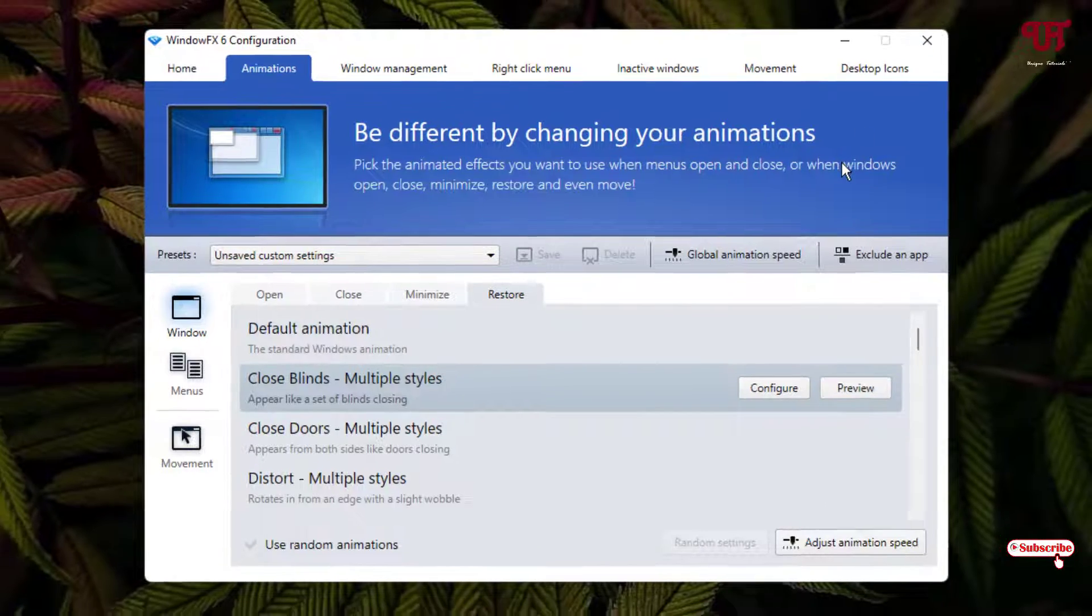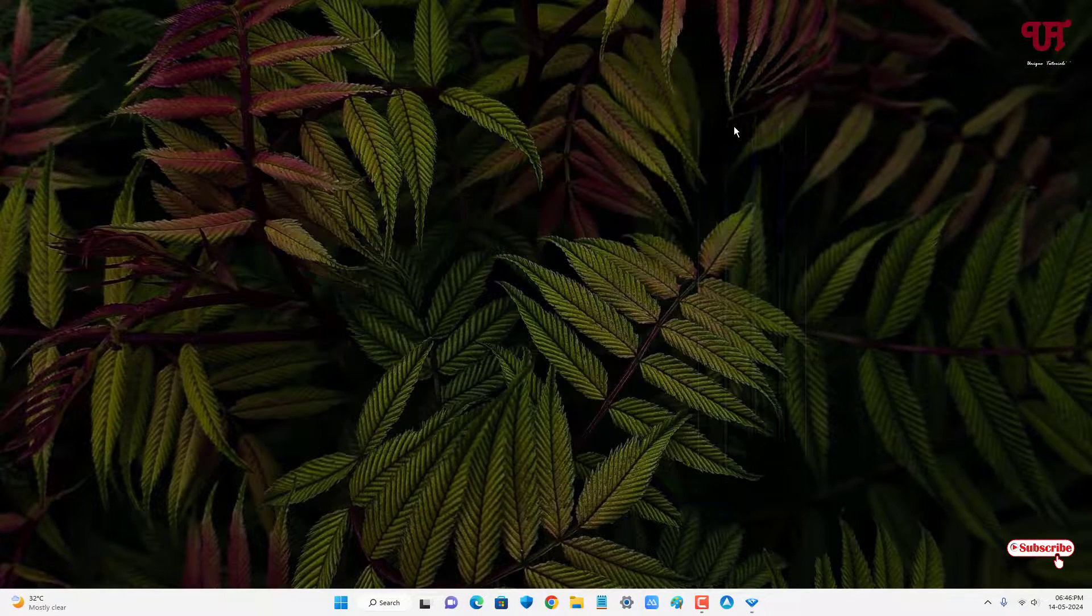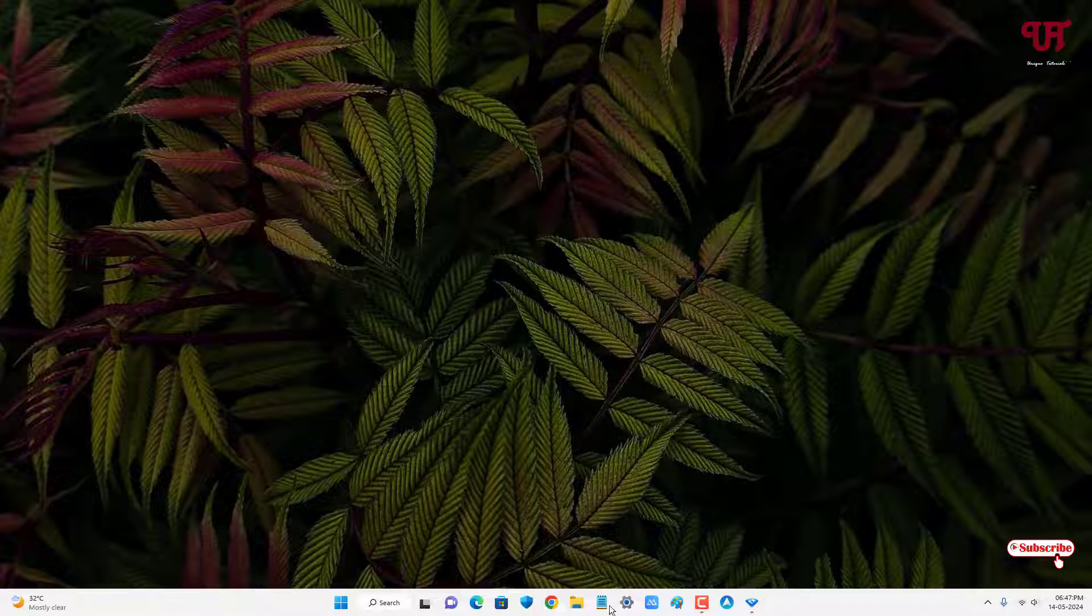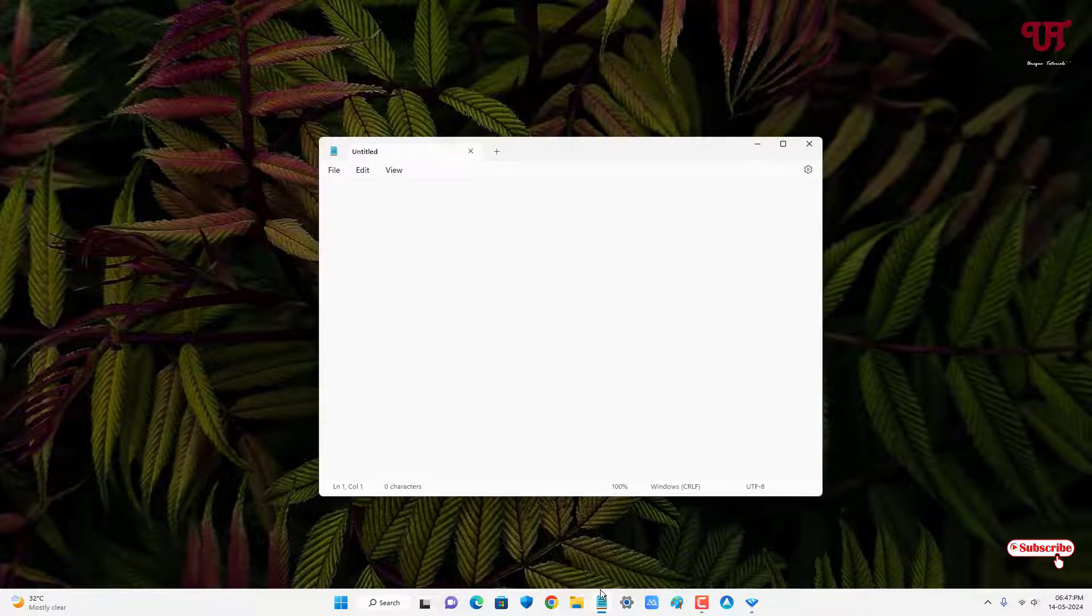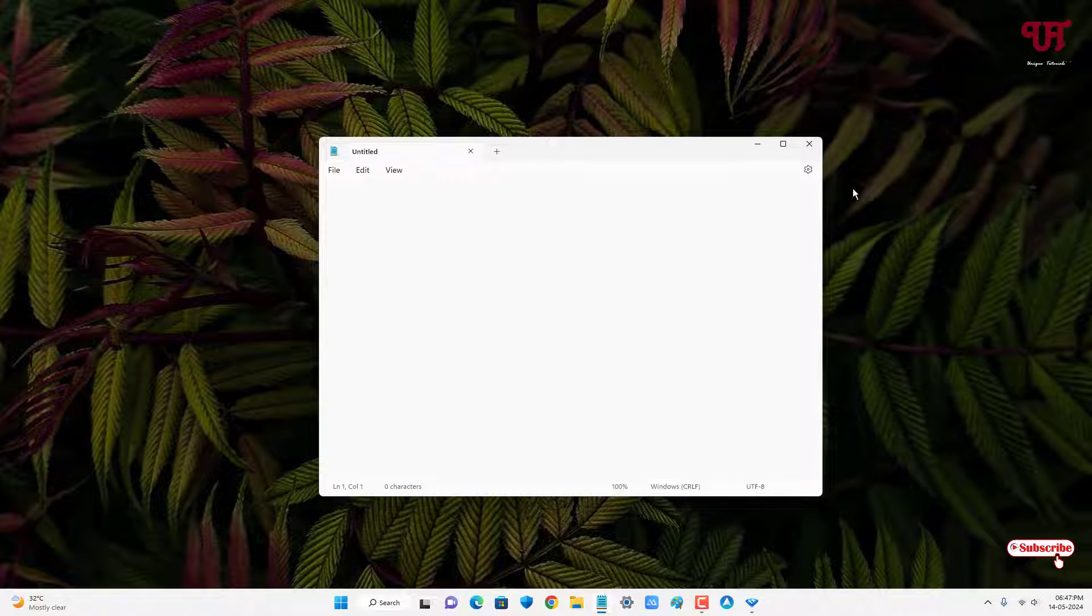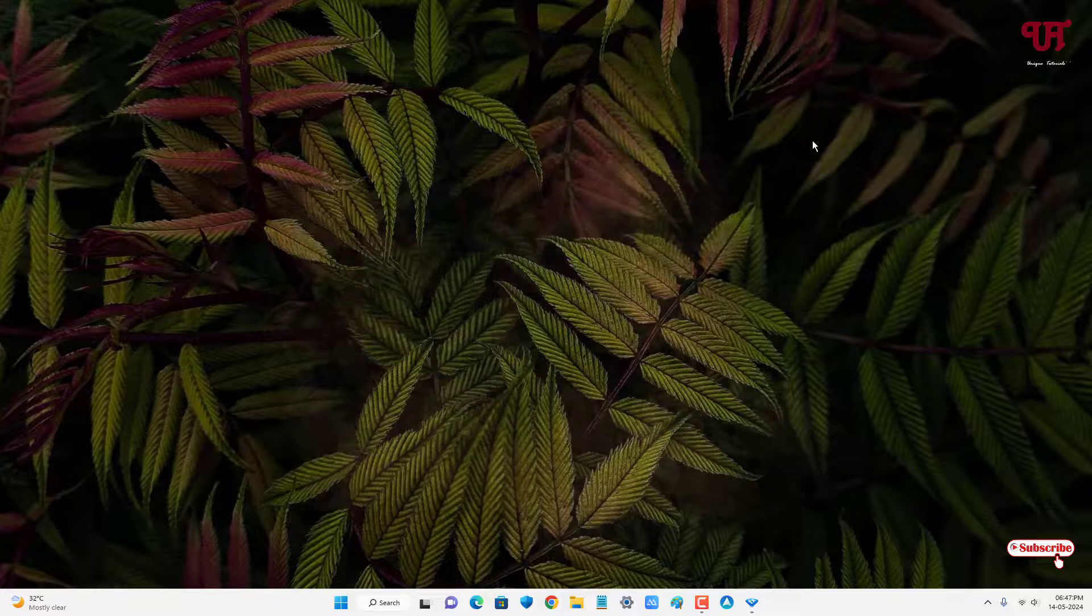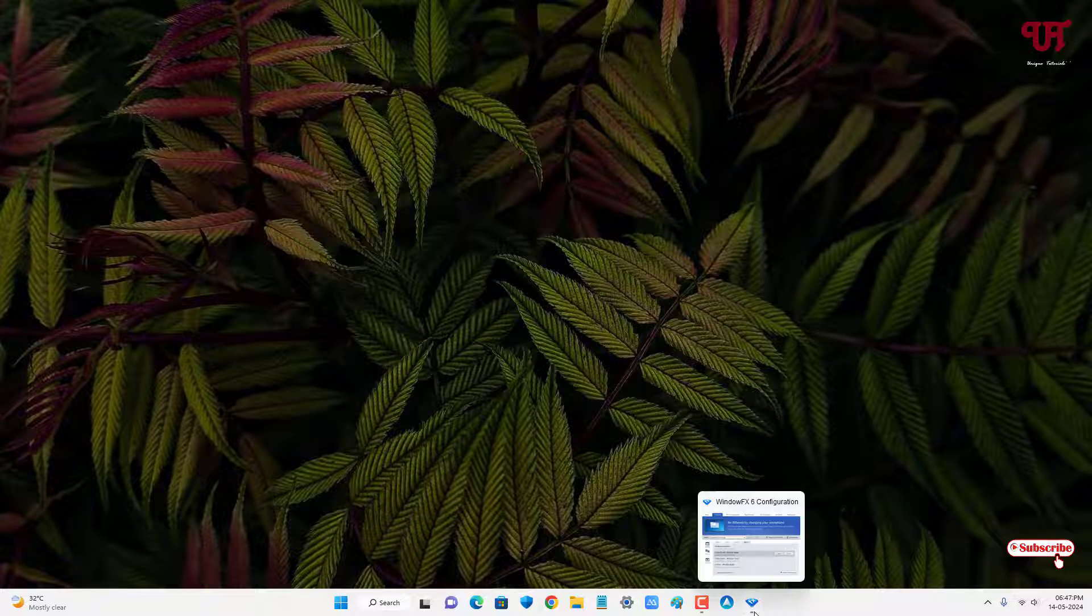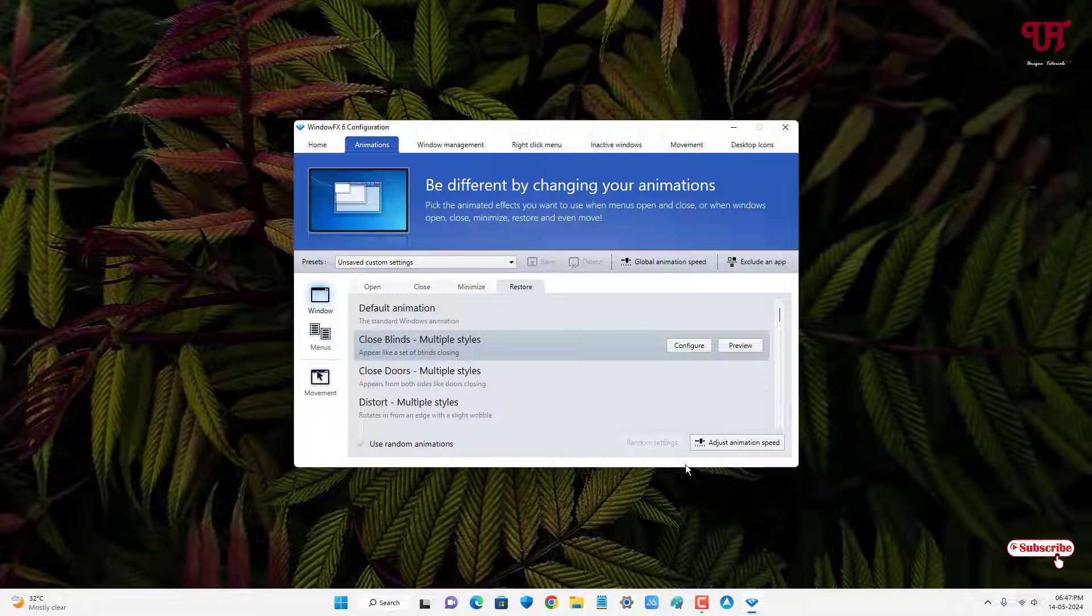Let's check how it really works. Let me try to minimize this window. Now you can see. Let's try opening Notepad just to give an example. You can see. And let's try to close. You can see the different animation effects.